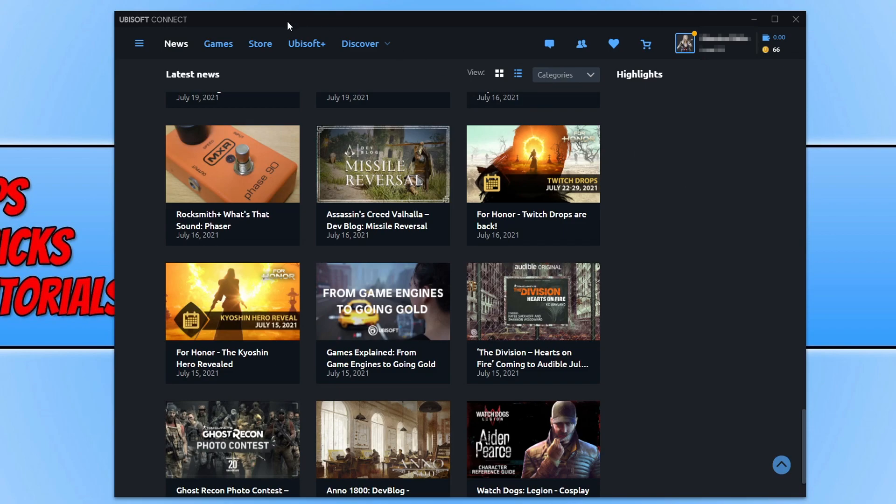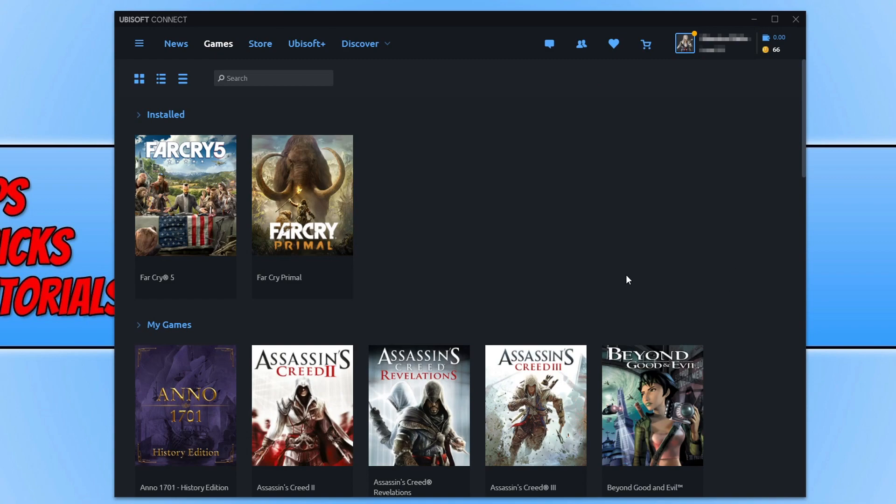You now need to click on games and go to the game that you want to verify the game files for. I'm going to use Far Cry Primal for the example in this video. You then need to right-click on the game.